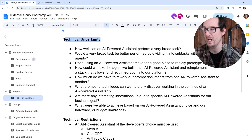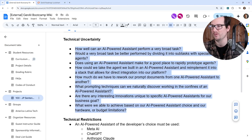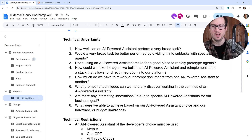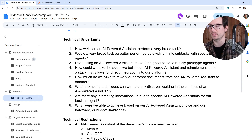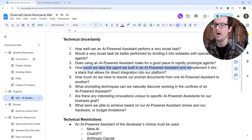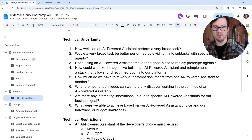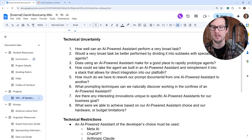Does using an AI powered assistant make for a good place to rapidly prototype agents? These AI powered assistants are not just vanilla large language models — they have a bunch of orchestration underneath. So if you build something there, can you take what you build and replicate it somewhere else, in case your organization wants direct integration? The next question is: how could we take the agent we built in an AI powered assistant and re-implement it into a stack that allows for direct integration? I will ask a question in multiple ways as a CTO to make sure I'm really getting a good answer back.